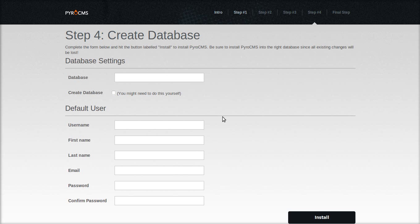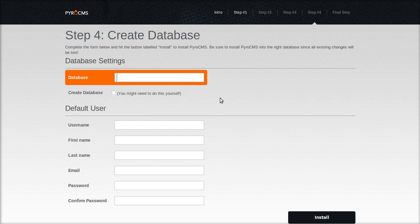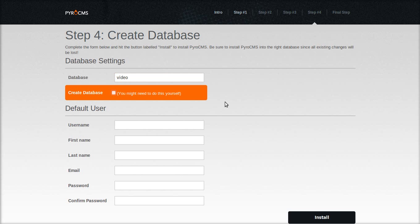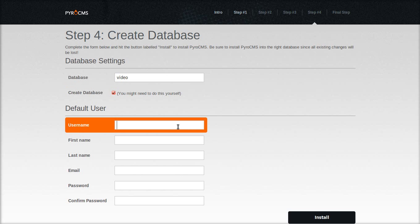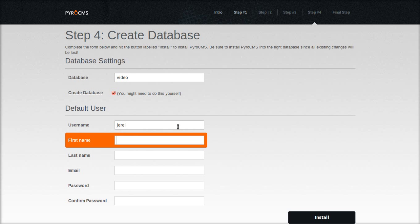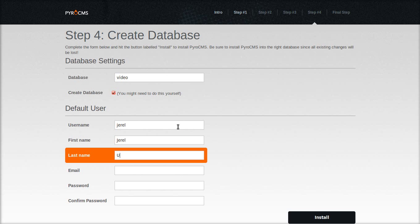On to the next step. Name your database — I named it 'video'. Create it automatically and create your user account. This will be the main administrator.